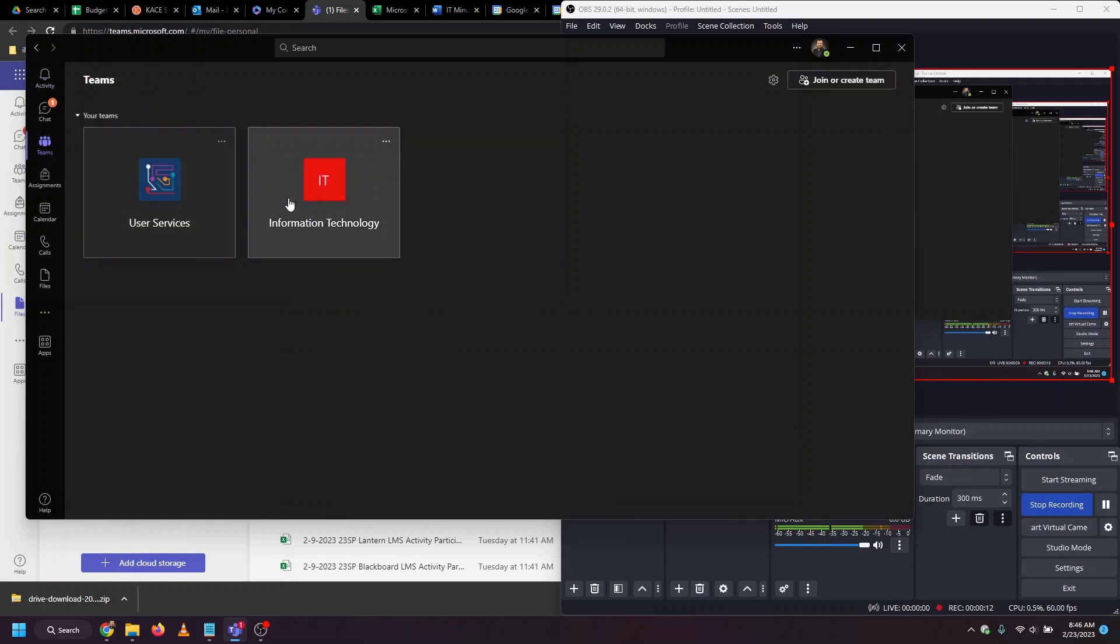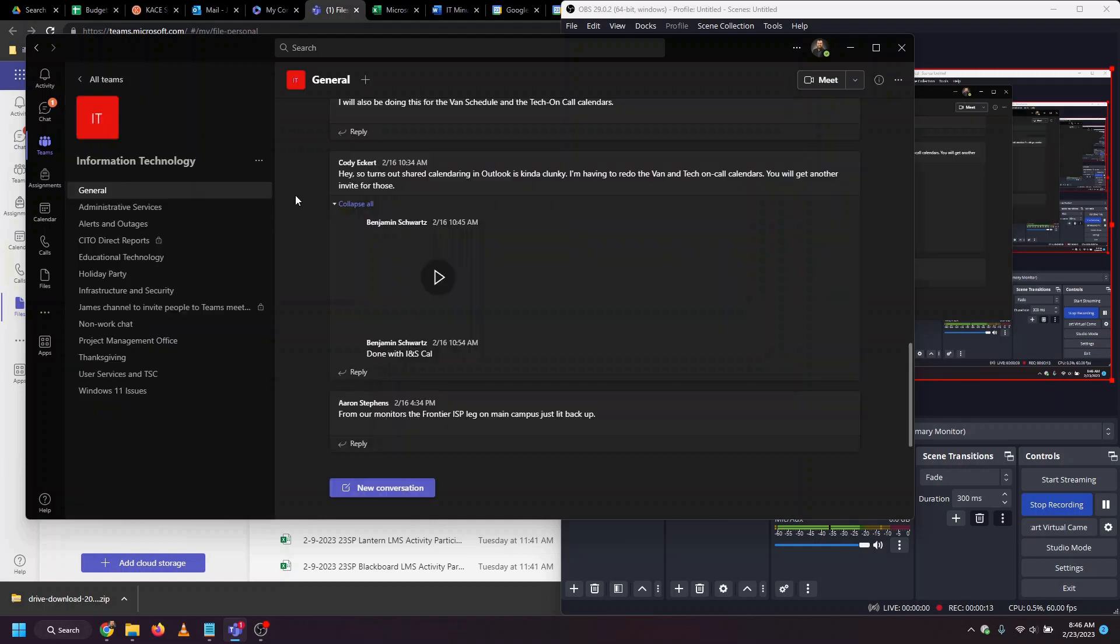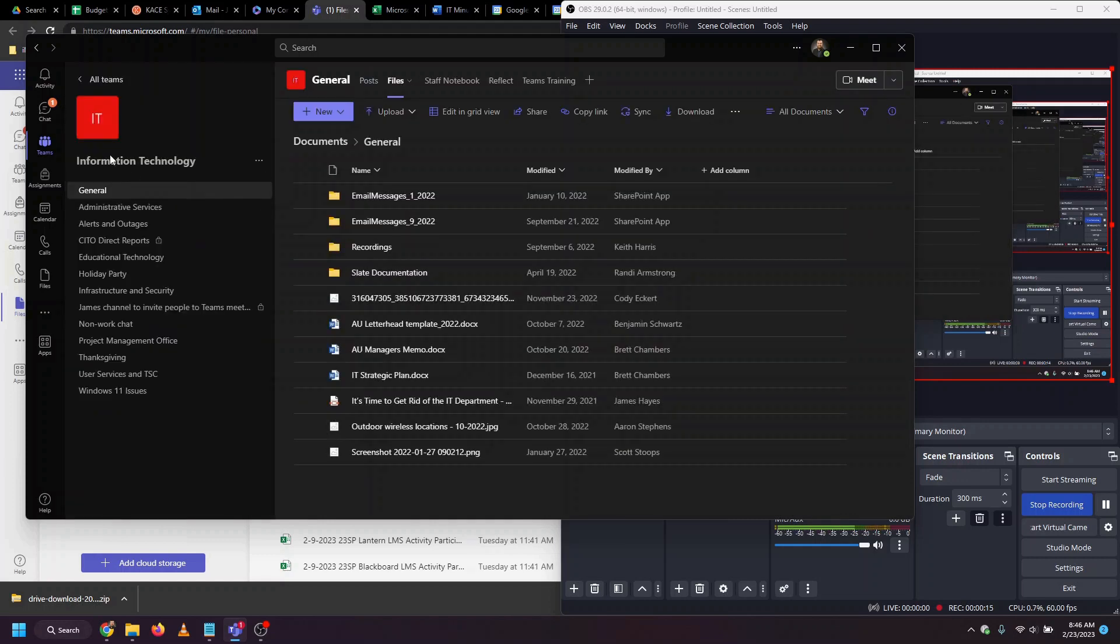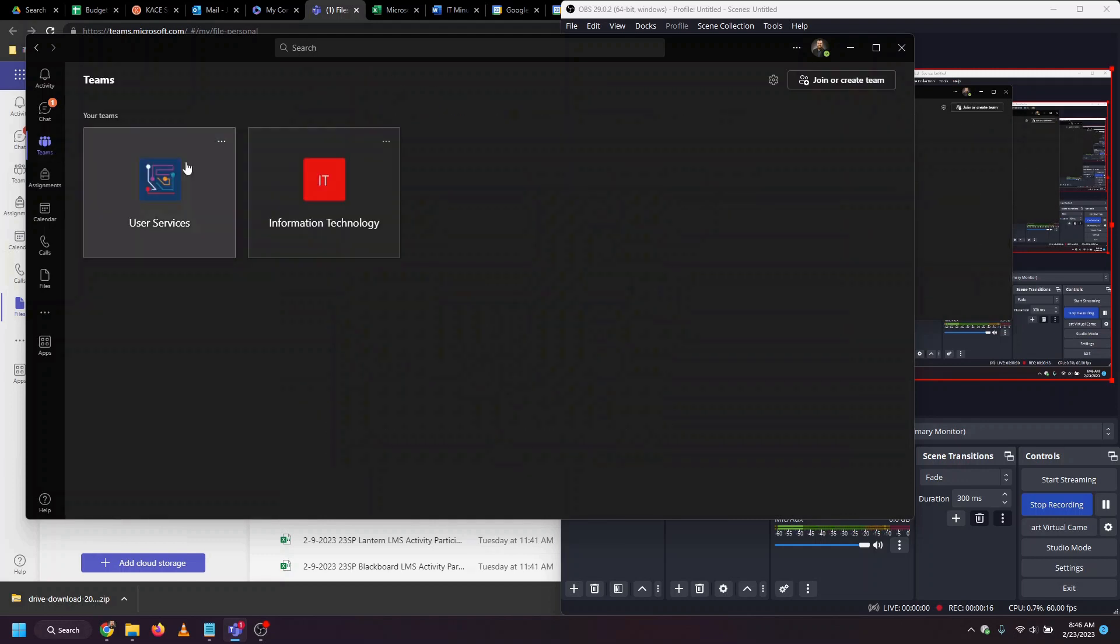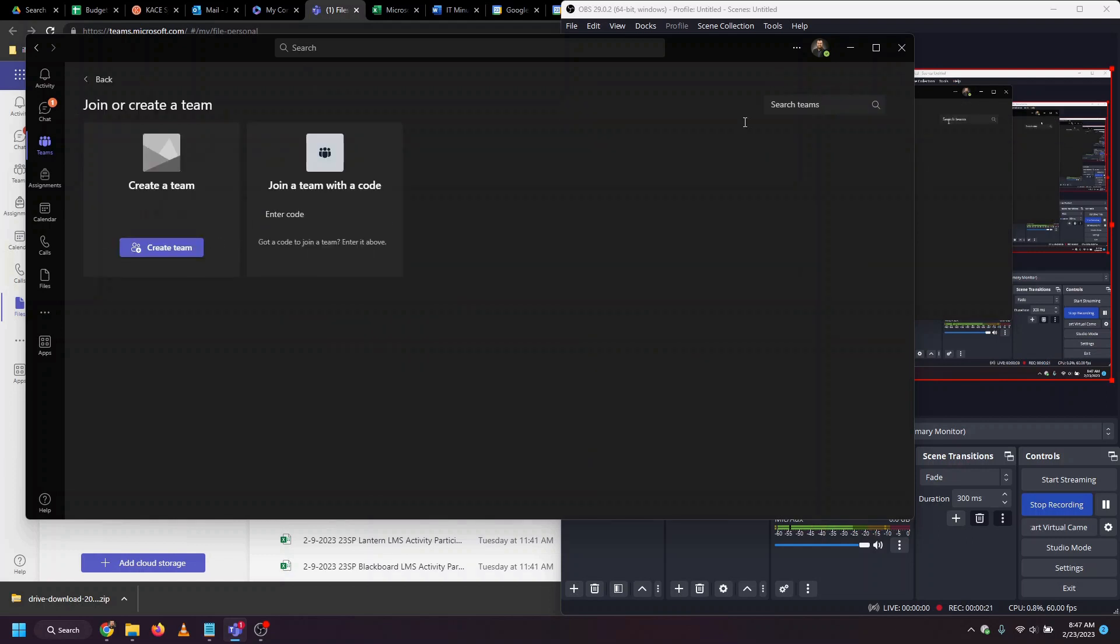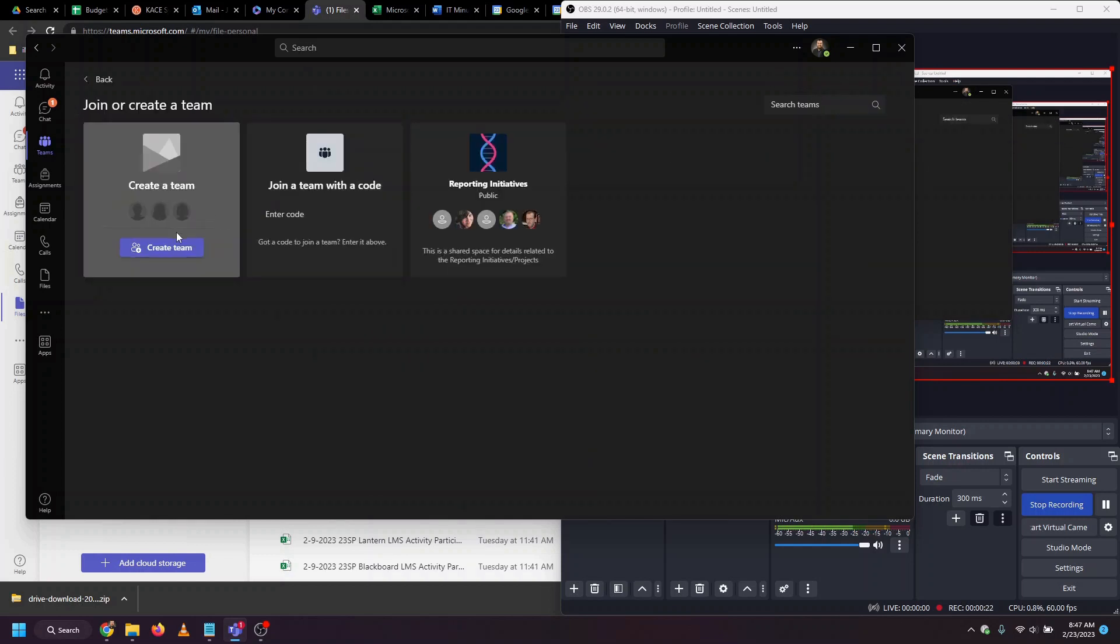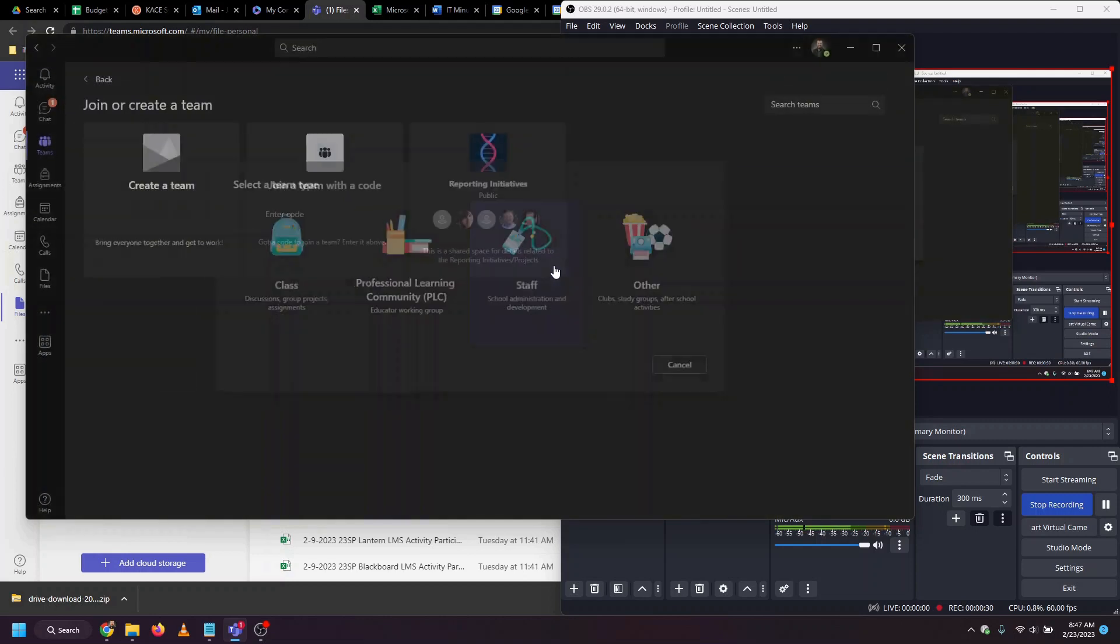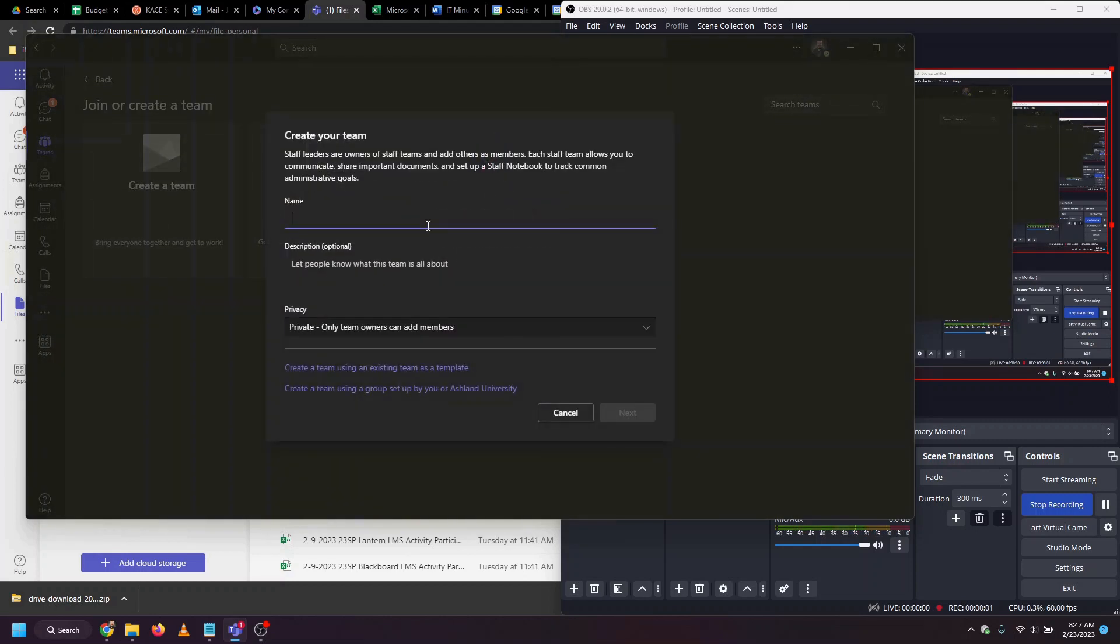We can use an existing team and an existing channel, but I'm going to show you how to create a new team. To do that, we click up here on the right. Here's the option to create team. Select what kind of team this is going to be. This is going to be a staff team. Give the team a name.